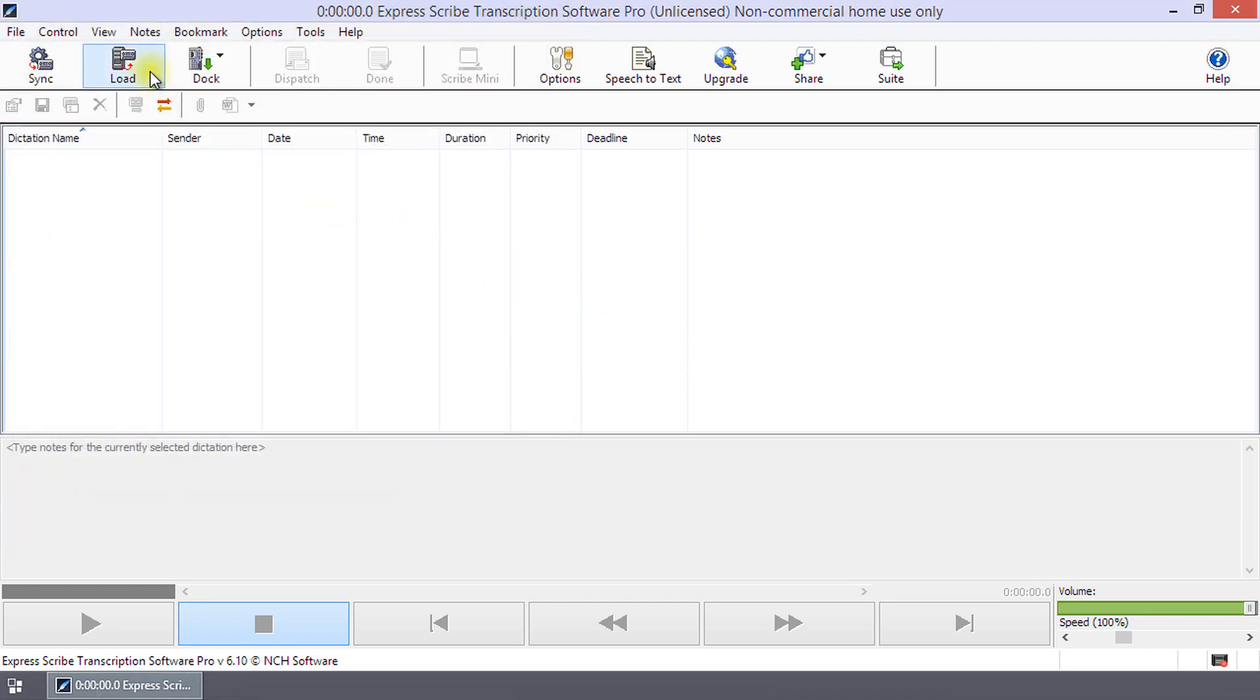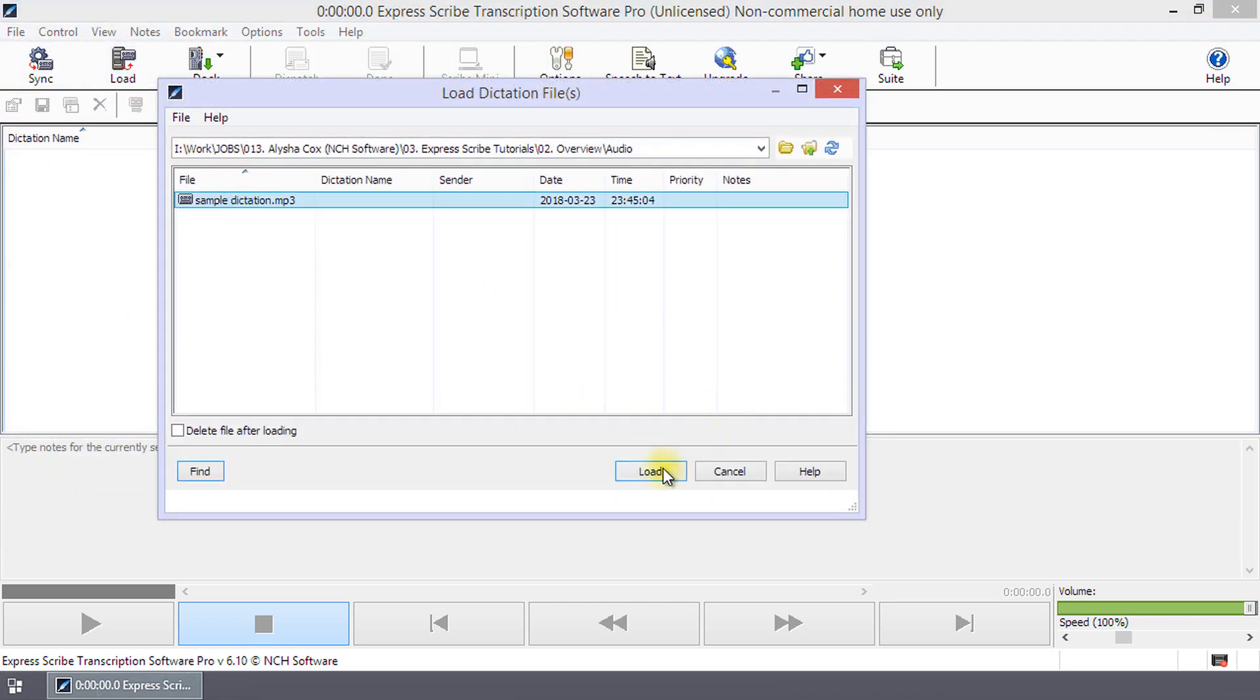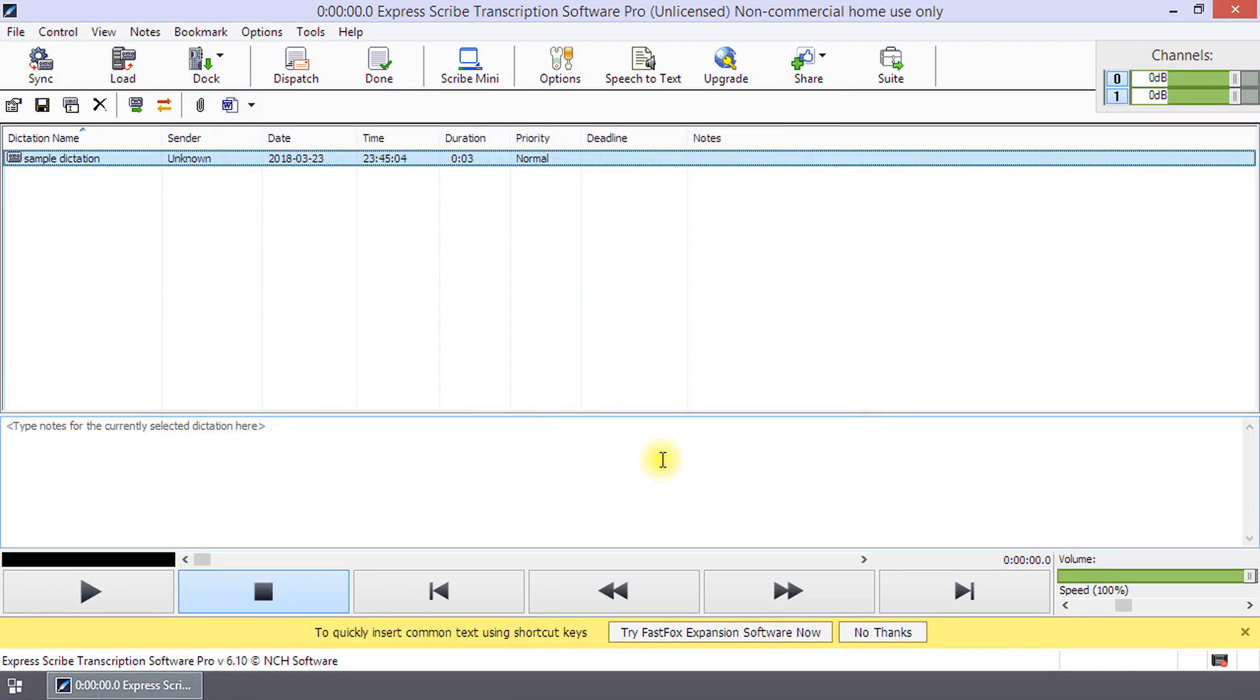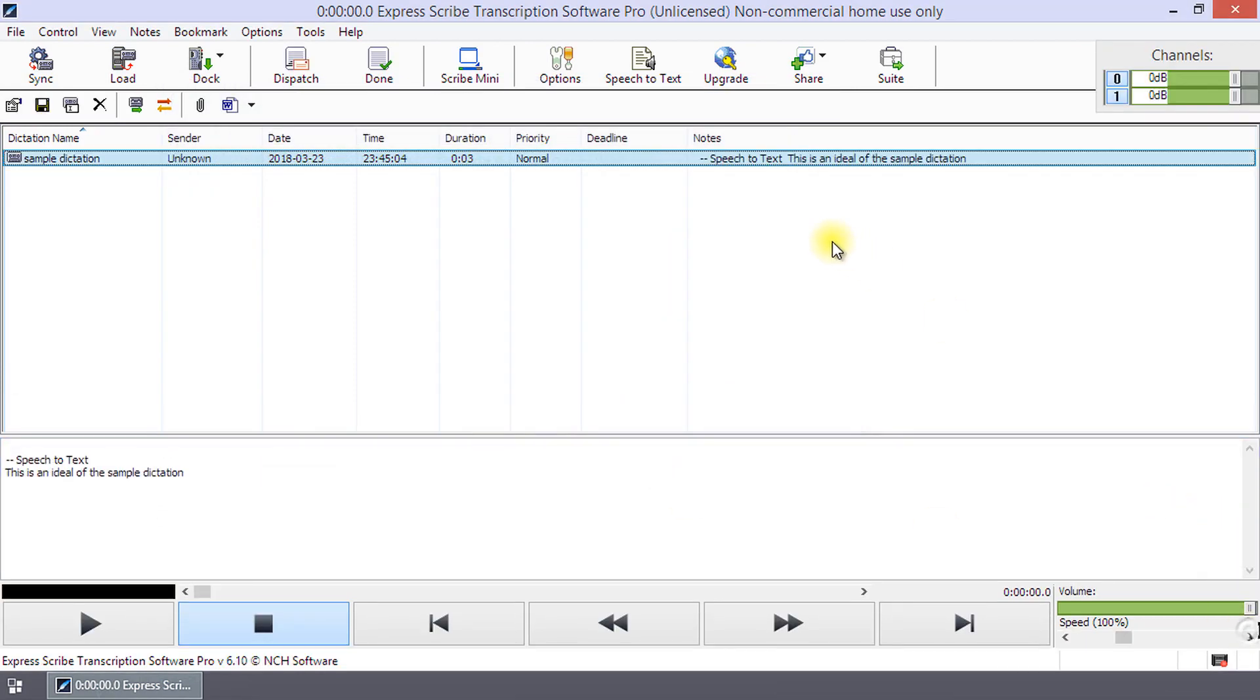Load your dictation file. Speech-to-Text will begin working in the background. When it is completed, the text will appear in your Notes field.